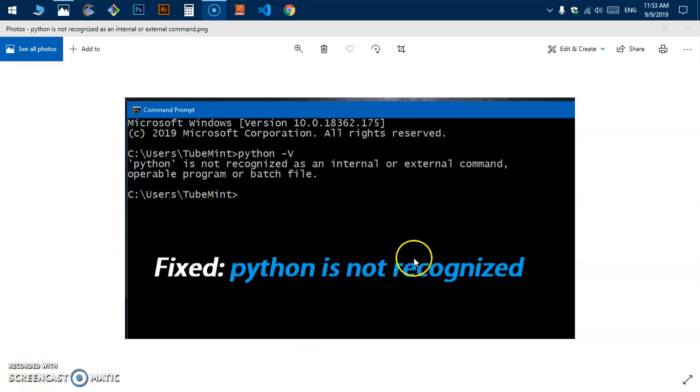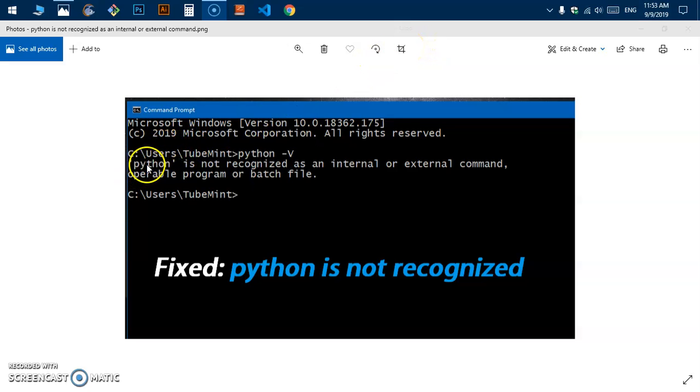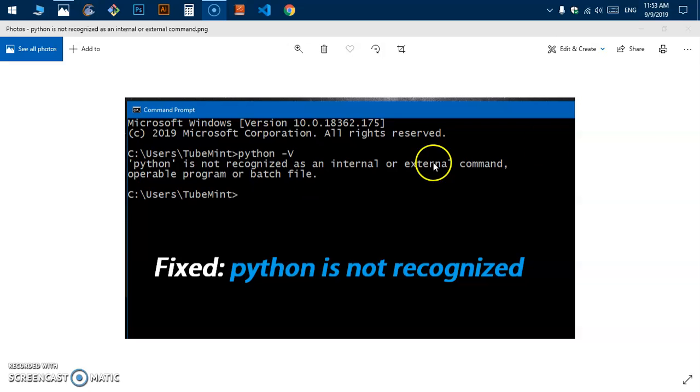Hello and welcome, my name is Amulya and you are watching TubeMint. In this video, I'm going to show you how to fix 'Python is not recognized as an internal or external command' on Microsoft Windows.